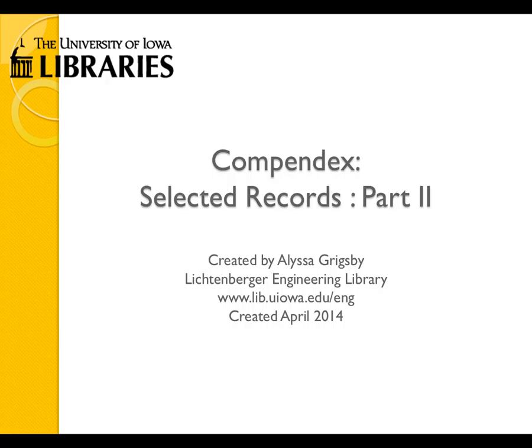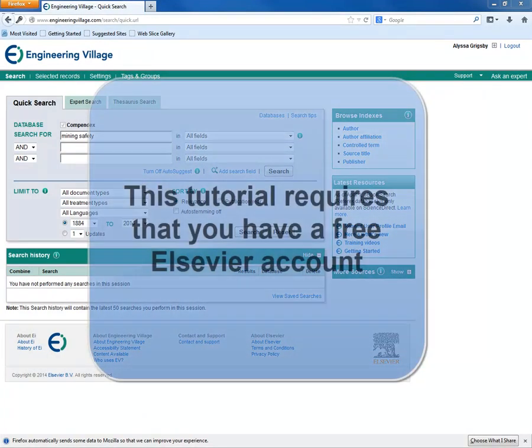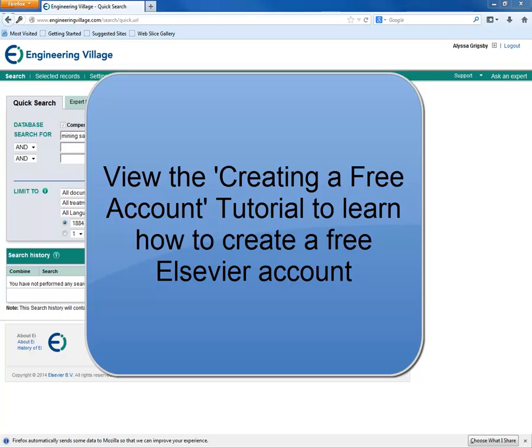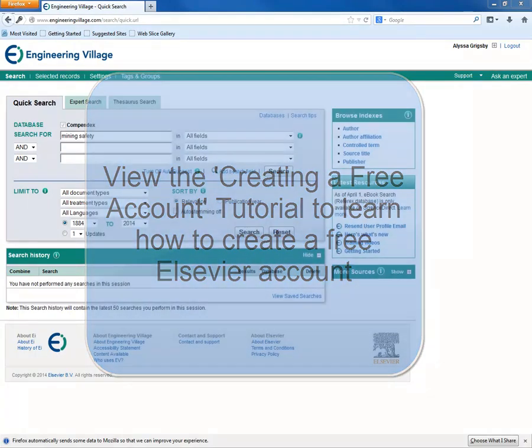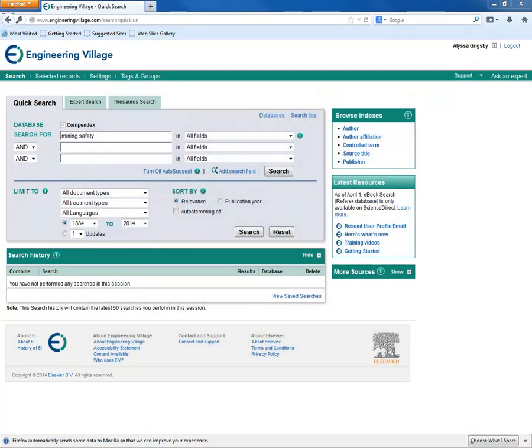This tutorial will show you how to save selected records to a folder and then access your folder. The features that you will see in this tutorial will require that you have a free Elsevier account. View the Creating a Free Account tutorial to learn how to create a free account.